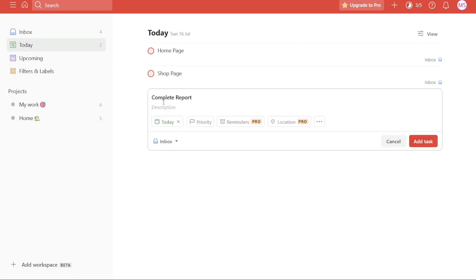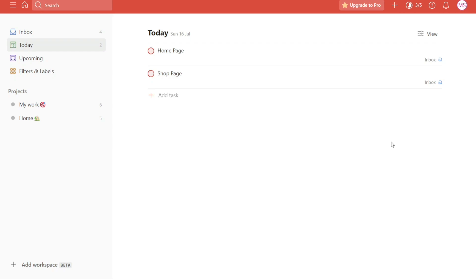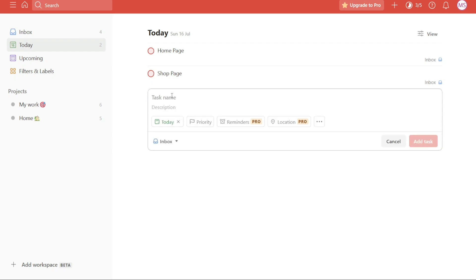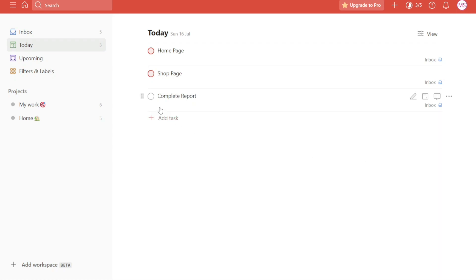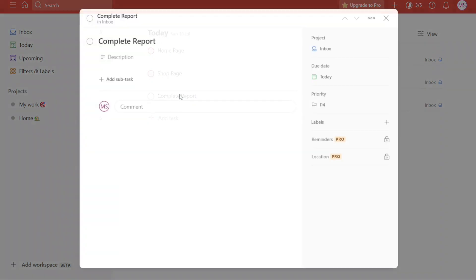To create a new task in your project, locate and click on the plus add task button. This action will open a field where you can enter the task name and description. For the purpose of this tutorial, we will only enter the task name. Leave the due date, priority, and other details blank. Once you have entered the task name, click on the add task button to create the task. Now you will see that the newly created task appears with a radio button next to its name. To remove this radio button, click on the task itself. This action will open a window displaying the task details.